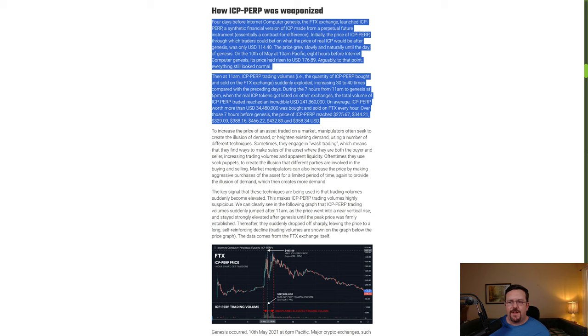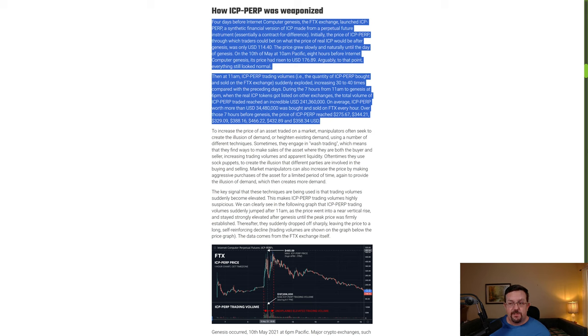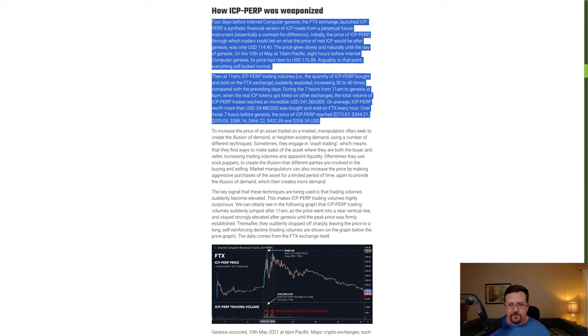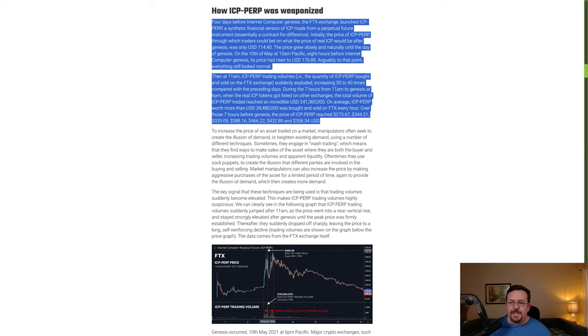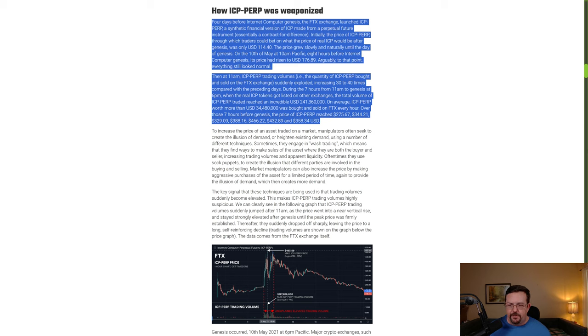Four days before Internet Computer genesis, the FTX exchange launched ICP perp, a synthetic financial version of ICP made from a perpetual future instrument, essentially a contract for difference. Initially the price of ICP perp, through which traders could bet on what the price of real ICP would be after genesis, was only $114.40. The price grew slowly and naturally until the day of genesis on the 10th of May.